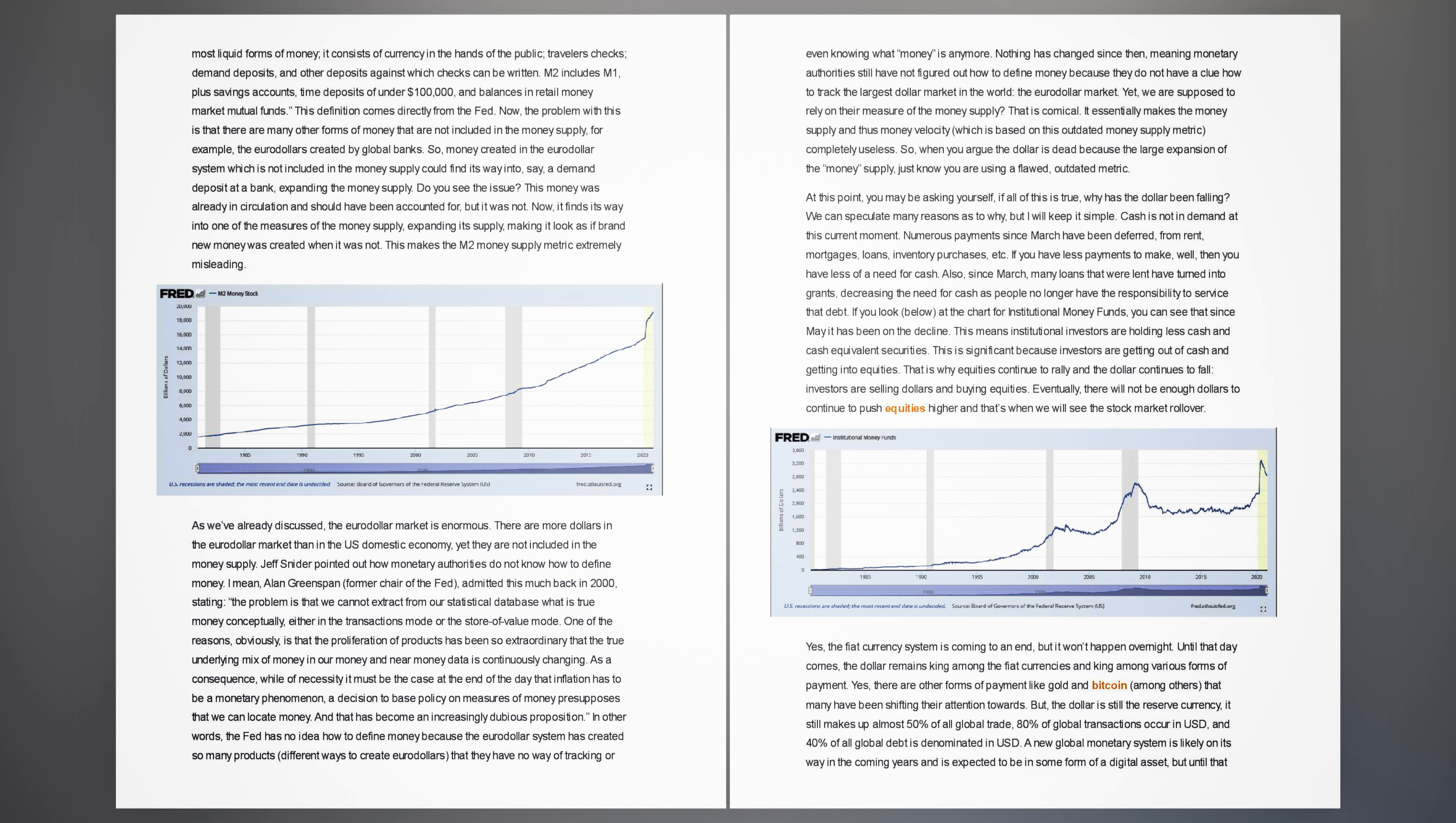At this point, you may be asking yourself, if all of this is true, why has the dollar been falling? We can speculate many reasons as to why, but I will keep it simple. Cash is not in demand at this current moment. Numerous payments since March have been deferred, from rent, mortgages, loans, inventory purchases, etc. Also, since March, many loans that were lent have turned into grants, decreasing the need for cash. If you look below at the chart for institutional money funds, you can see that since May it has been on the decline. This means institutional investors are holding less cash and cash-equivalent securities. That is why equities continue to rally and the dollar continues to fall.